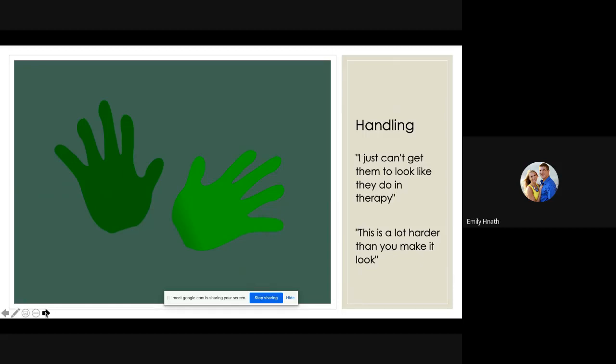Okay, so let's talk about handling. I get this all the time: I just can't get them to look like they do in therapy, or this is a lot harder than you make it look. Well, I get these comments all the time from parents when I'm trying to teach them something I want them to continue at home. And trust me, you're not alone. I'm not a baker, but I often find myself reading from a recipe online because that cookie that some Instagram famous baker created looks so delicious. Well, they're the professional and I don't know what I'm doing. So I do exactly what they say step by step. And somehow every time my cookie doesn't turn out looking the exact same as theirs did. It's because practice makes perfect. The more I do it, the better I would be at it. So yes, it does take practice to be able to get your child position correctly. But the more you do it, the better you will get. And the more practice your child will get in whatever position you're trying to accomplish.